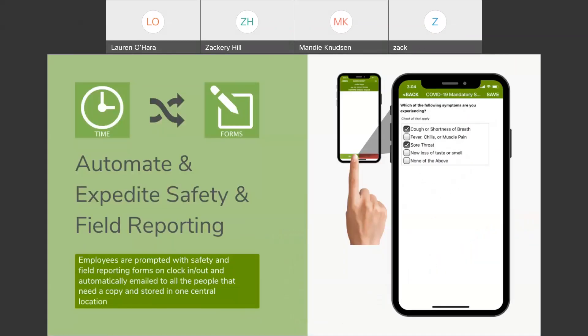Two of the things that we're going to go over today, the WorkMax time and the WorkMax forms, mobile forms module. So, in the past, we have encountered situations where there is a time function and a completely separate program that people use to collect forms.